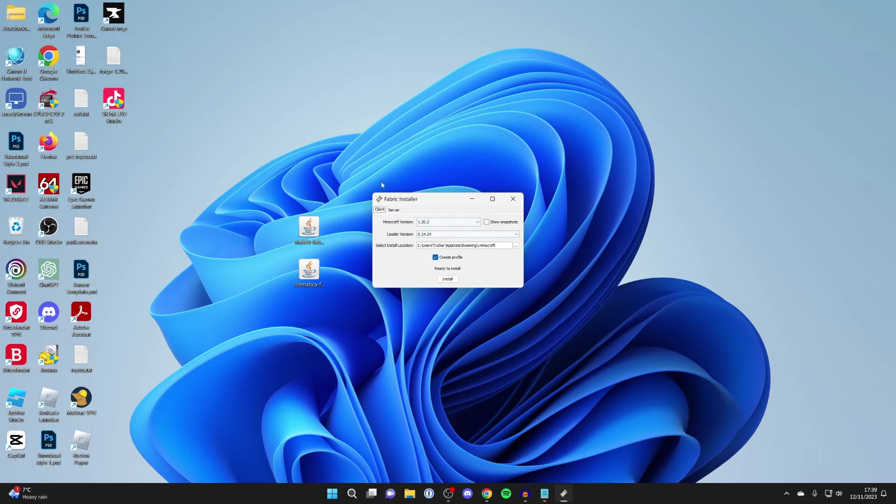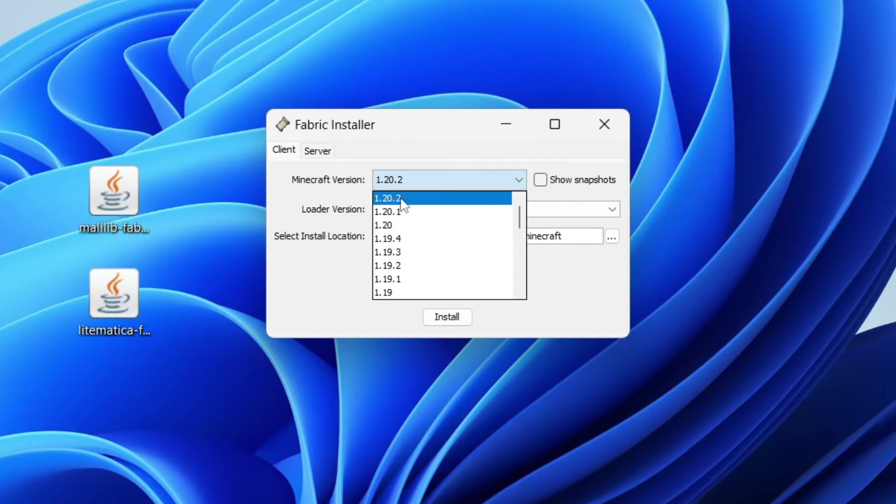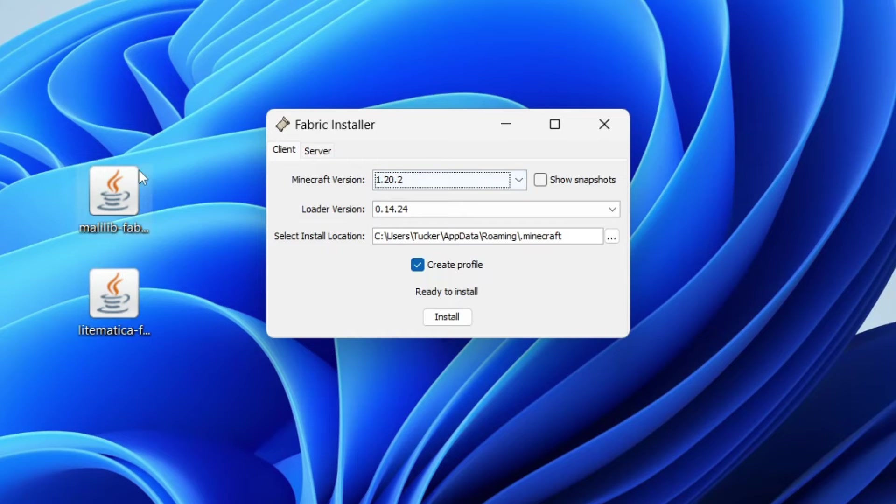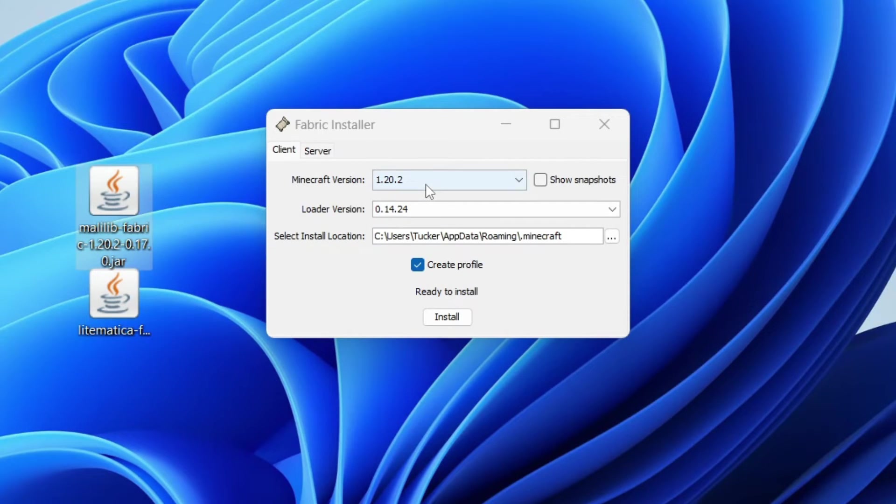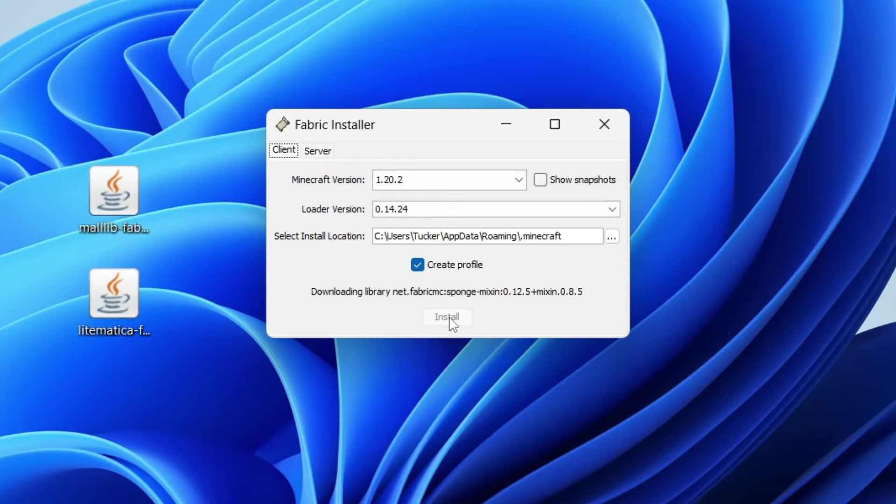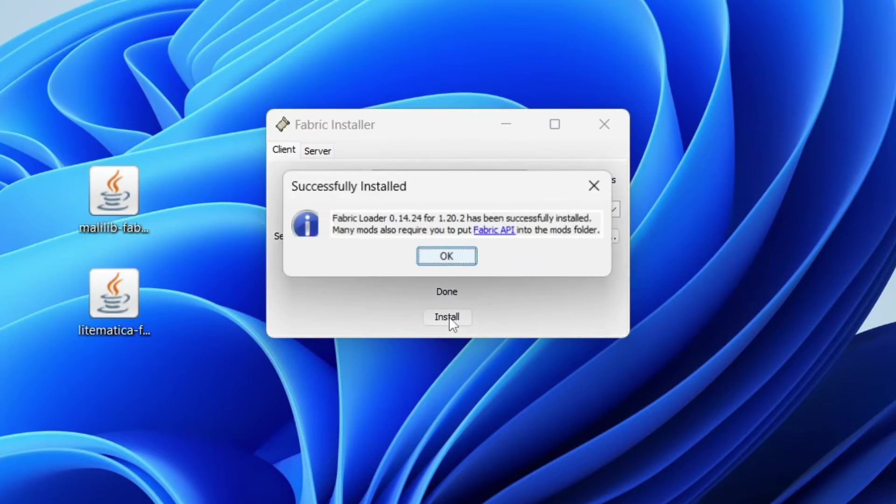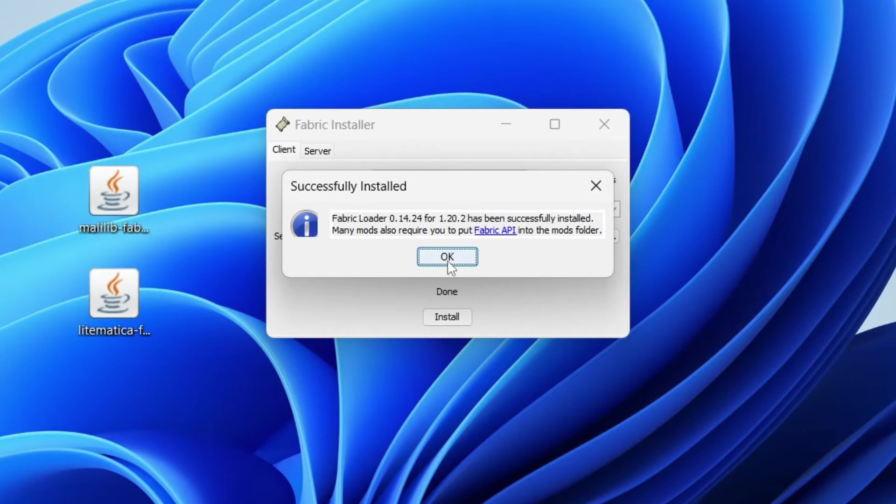Once you've got the Fabric installer open, make sure you're using the same version as you've got Litematica and MaliLib for, which for me is 1.20.2. Click install and it's now been installed.